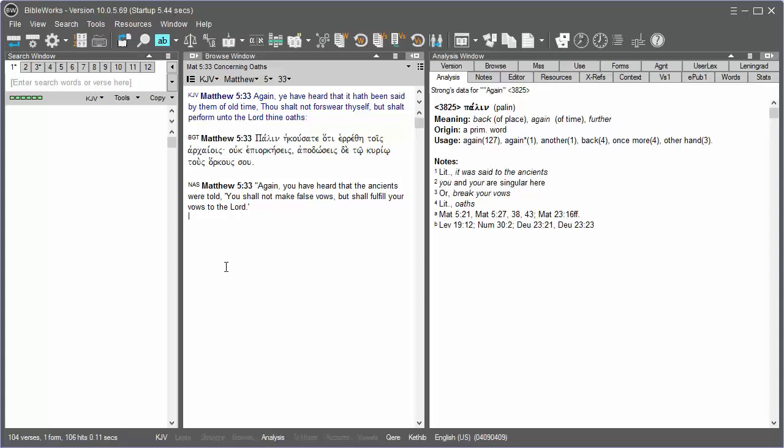You can use them to save work and return to it later. Also, these individual tab contexts are saved between sessions of BibleWorks.